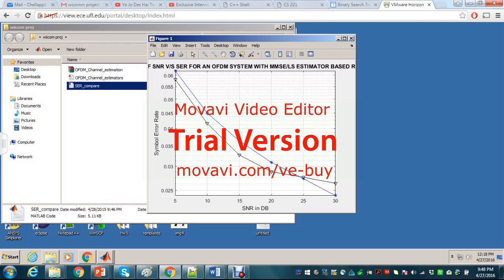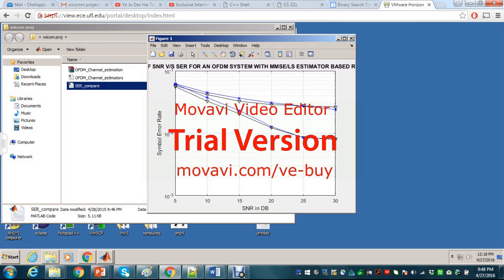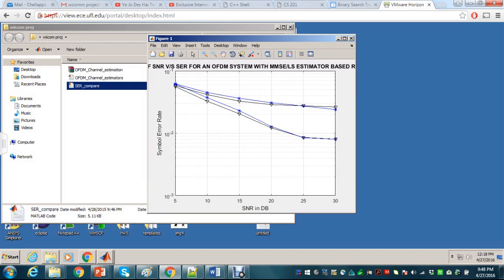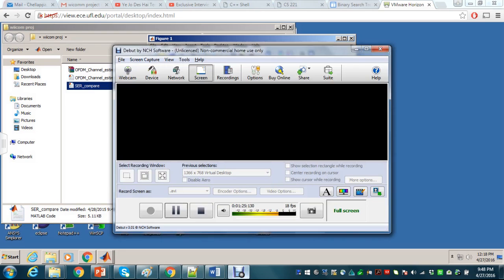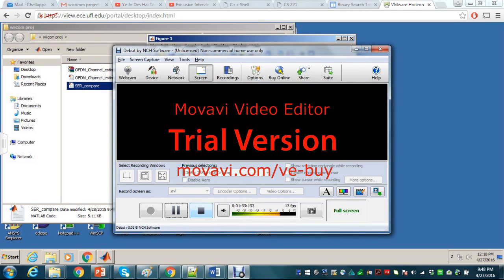Here is the result for symbol error ratio versus SNR for the system. You can see that the LS system is poorer than the MMSE system. From this we can say that MMSE is a more complex channel estimation system, but it provides a better algorithm for channel estimation when compared to the LS system.